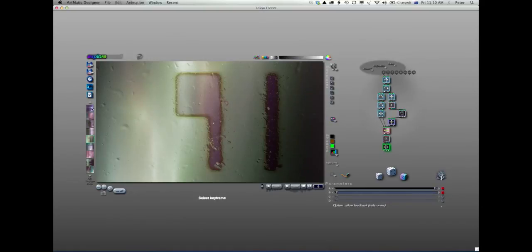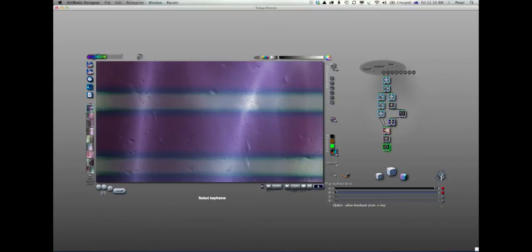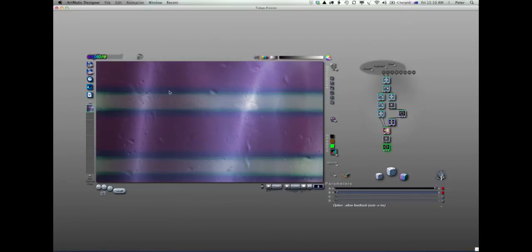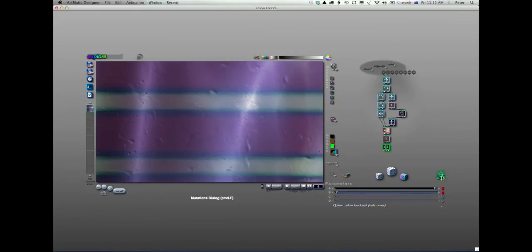You can use any of these keyframes if you see something you like — render it out and go for it. But the real fun part of this library is coming up with your own images. We're going to use one of the very powerful parts of the Artmatic system: the mutations function. You can invoke the mutations function from the menus, use Command F, or click the little tree icon. Let's click on that and the dialog will pop up. We now have a bunch of mutations based on this first one — it's mutating functions I've allowed it to mutate.